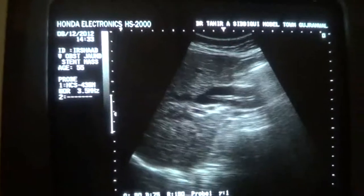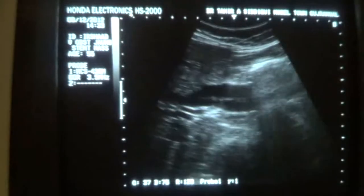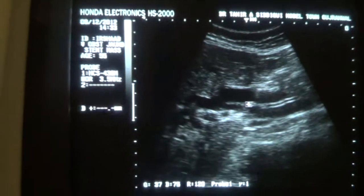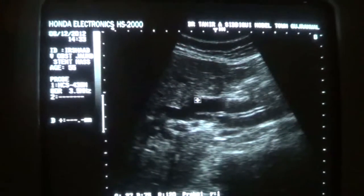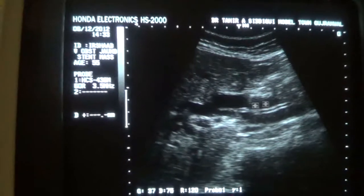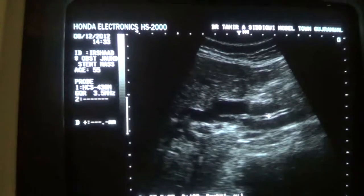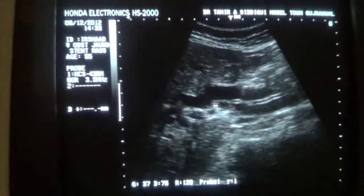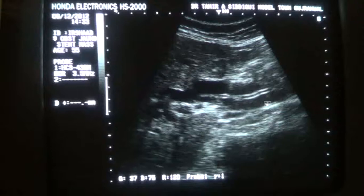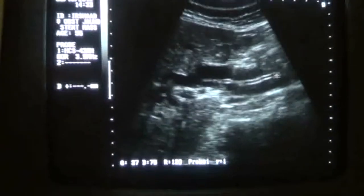Now this will be a better view to see the stent. The stent is seen patent. This is the stent. This is the common bile duct. This is the portal vein in transverse section. And this linear tubular structure seen within the lumen of the common bile duct is the stent.